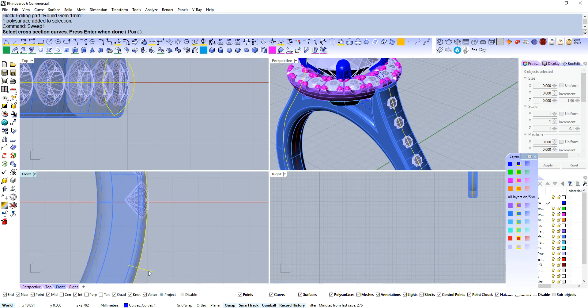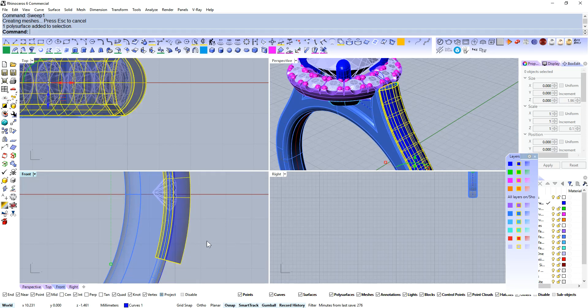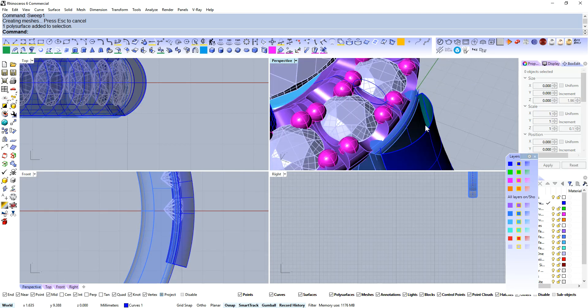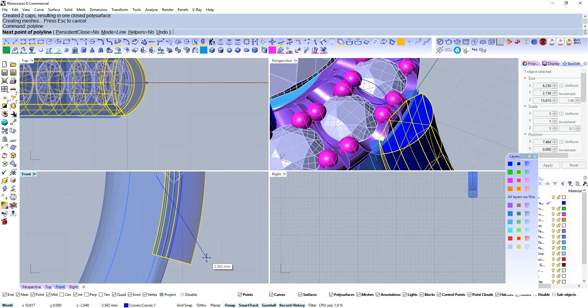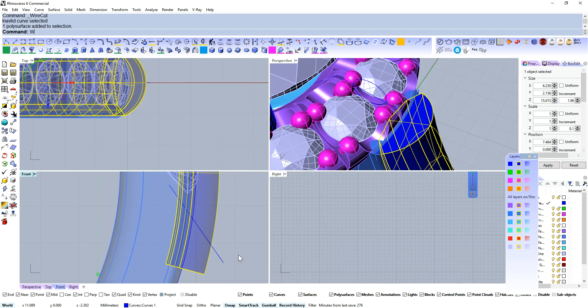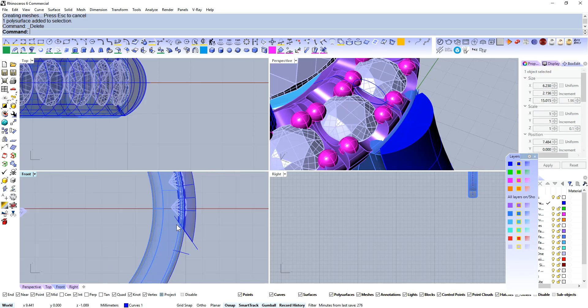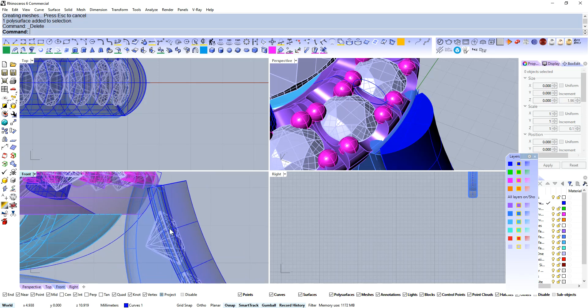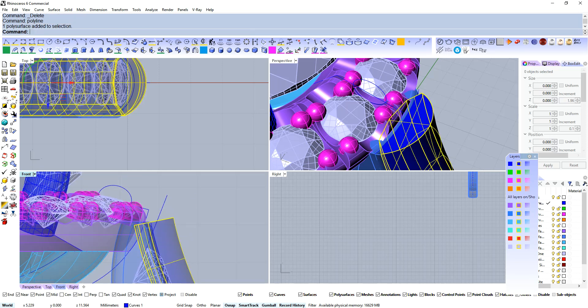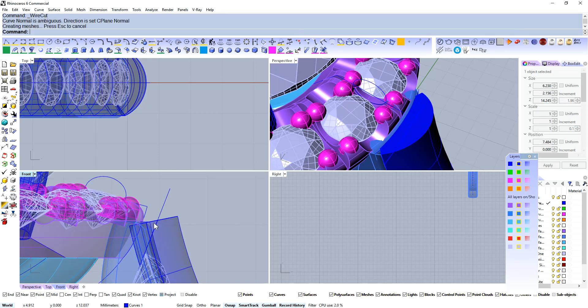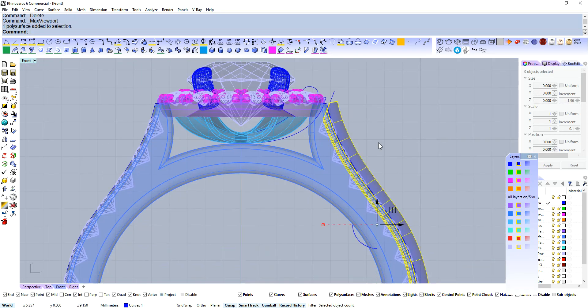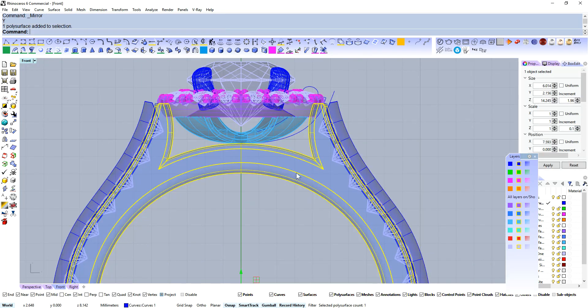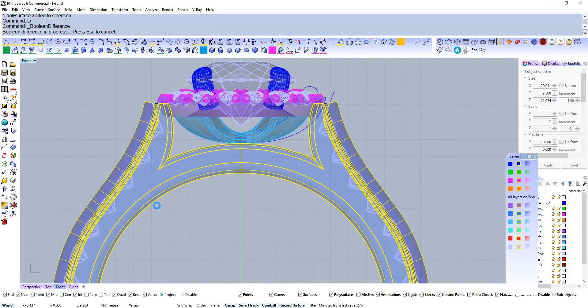Let's do a sweep 1 with that guy, cool, that's open, so I'm just going to cap it, and again, cut that back on a bit of an angle. Oops, wire cut with that curve, wire cut with that curve, mirror that across, and boolean difference.